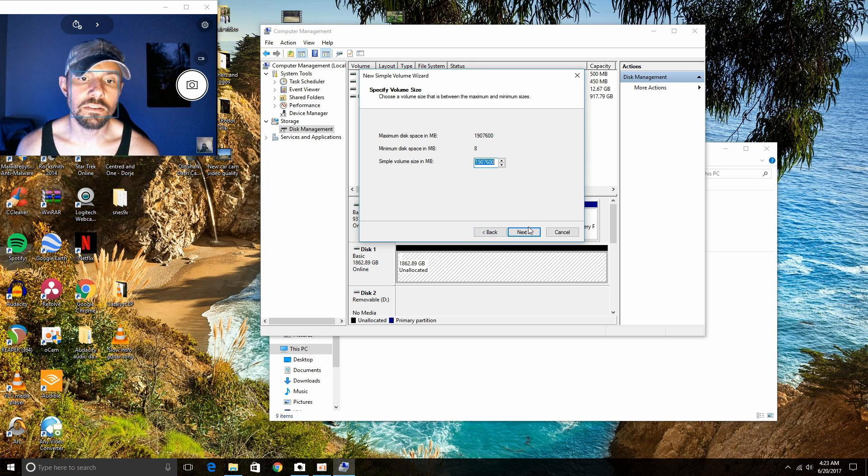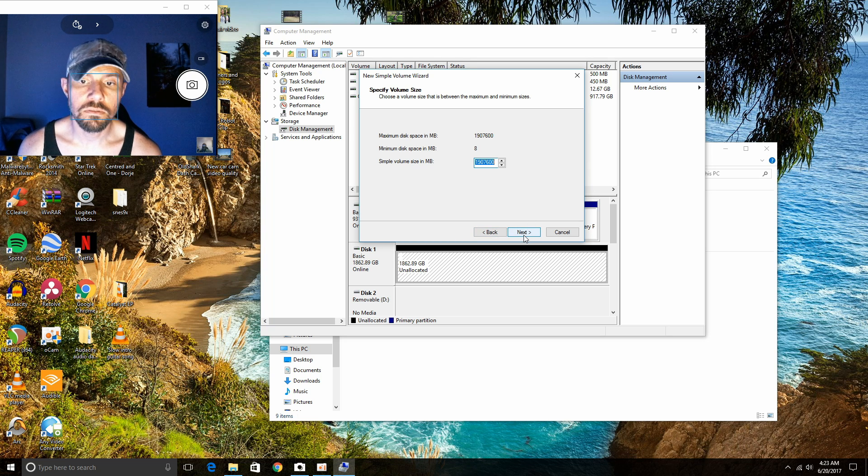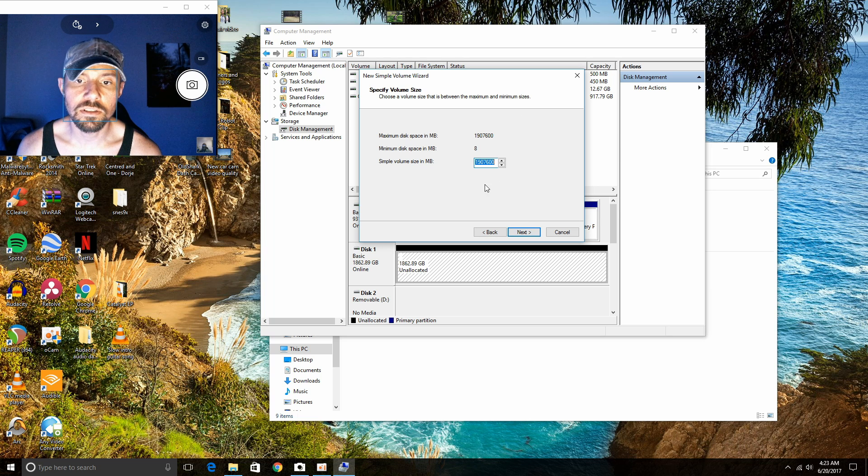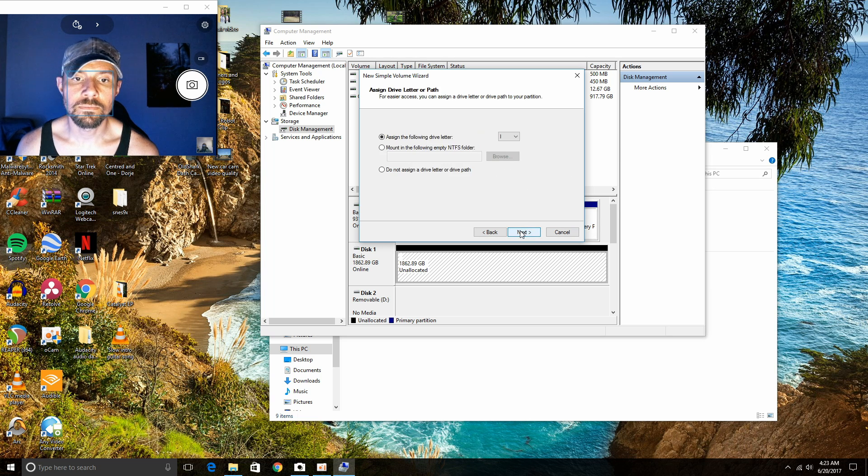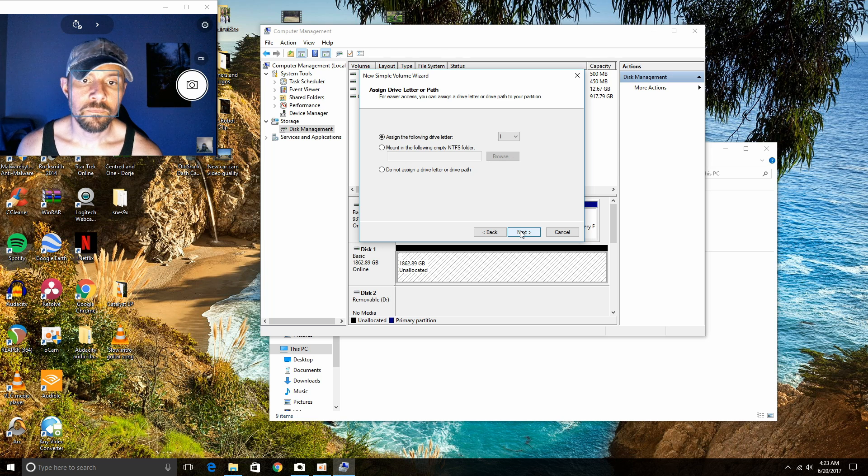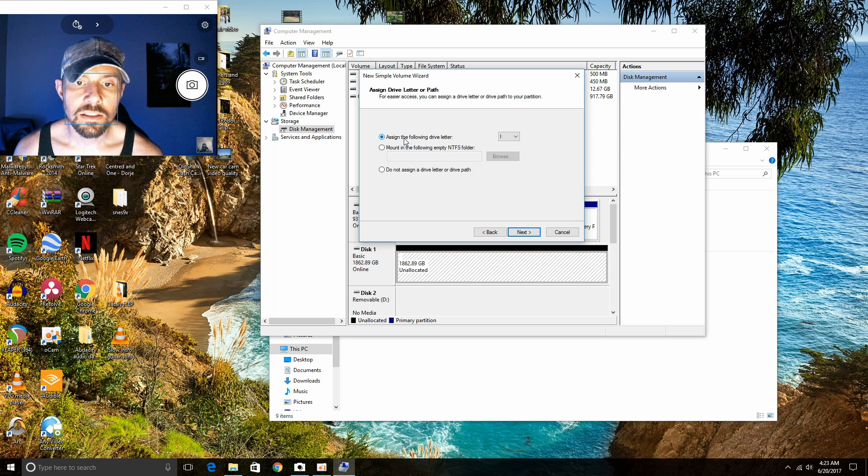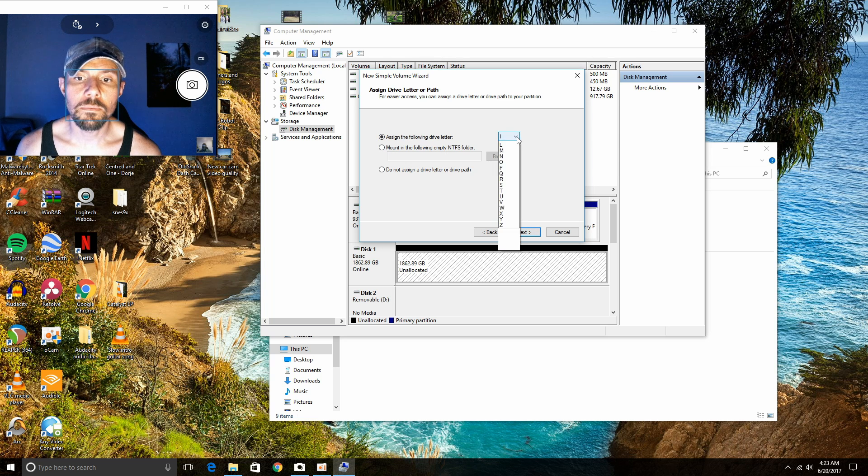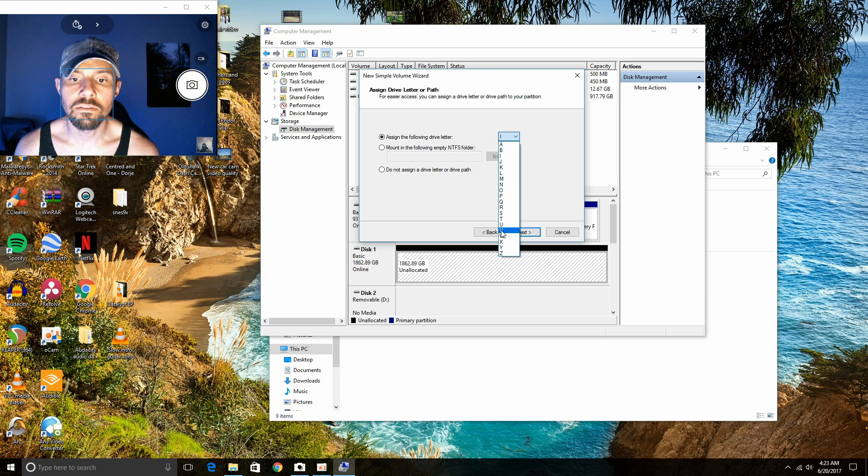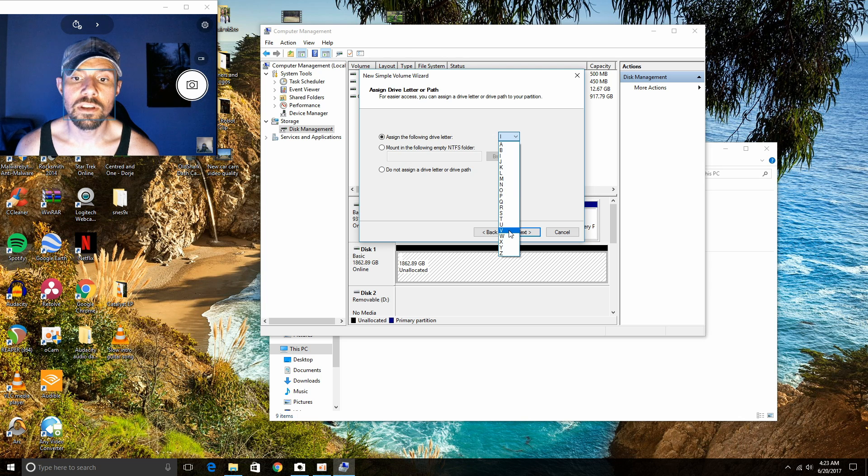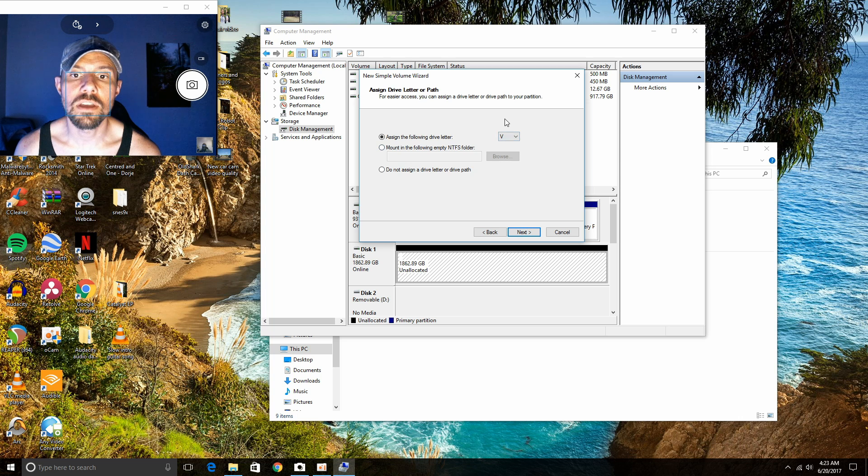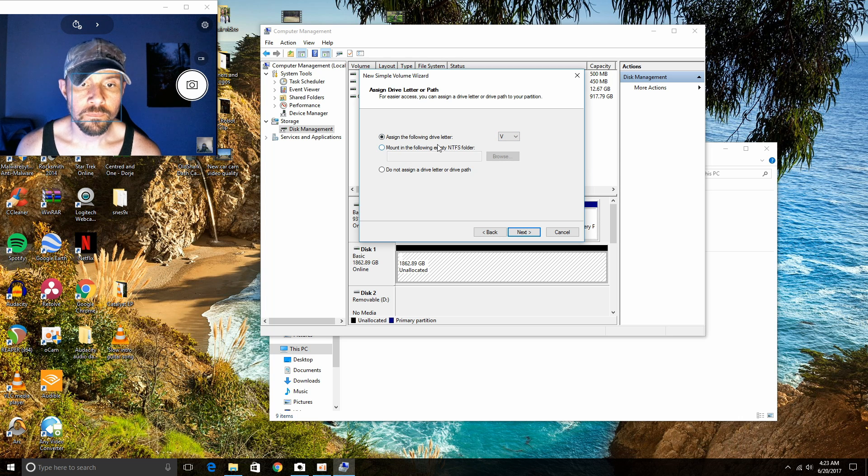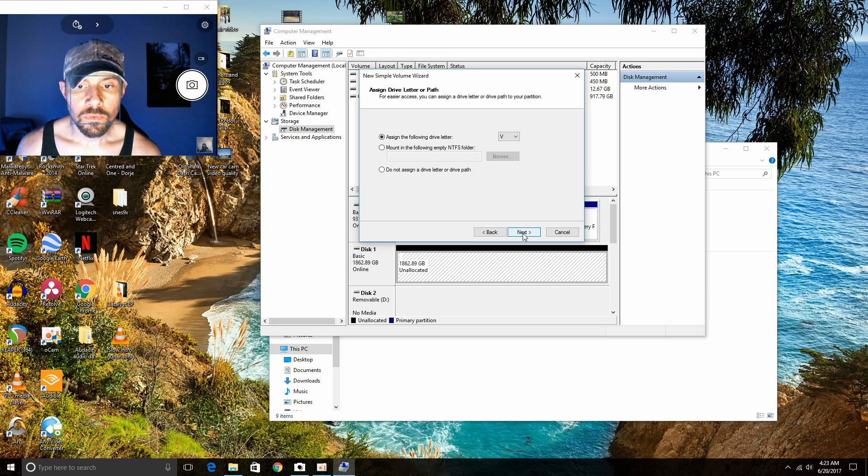Don't touch anything on this page. That's just showing you how much storage is inside the hard drive. Click Next and assign a letter to the following drive. I'm going to go ahead and put V for videos. This is going to be my video editing hard drive. Click Next.